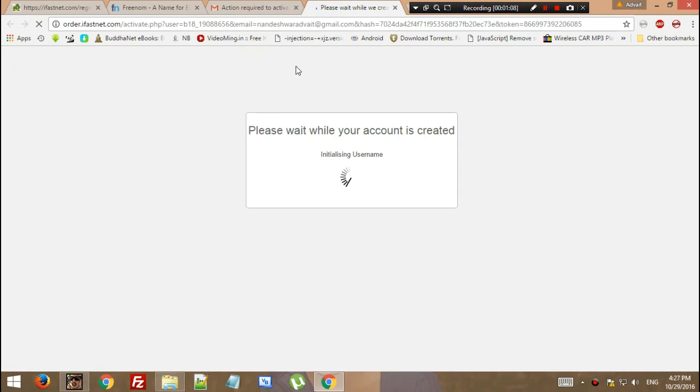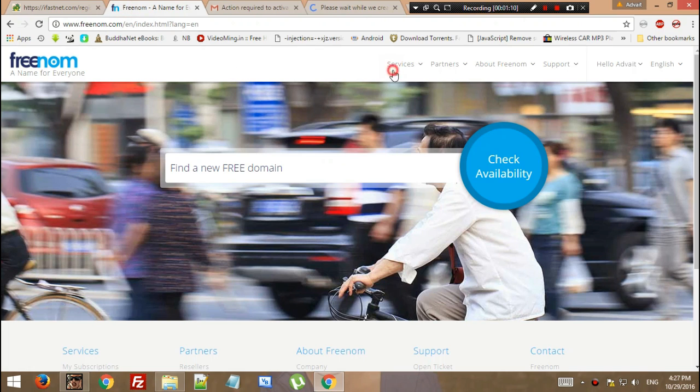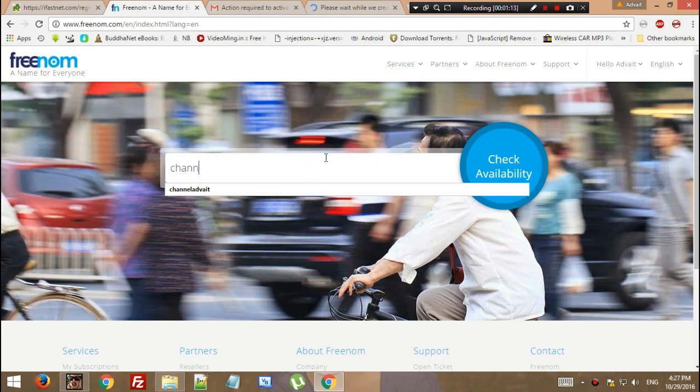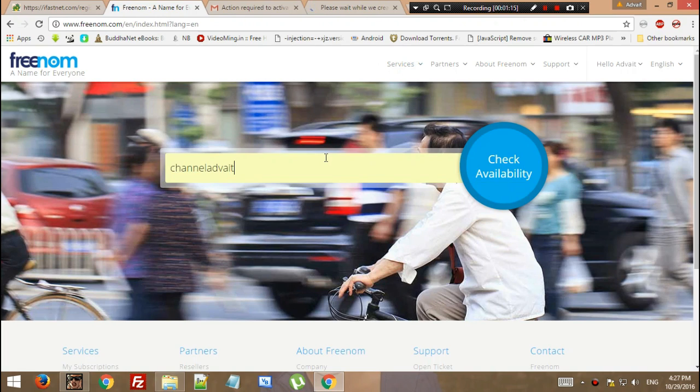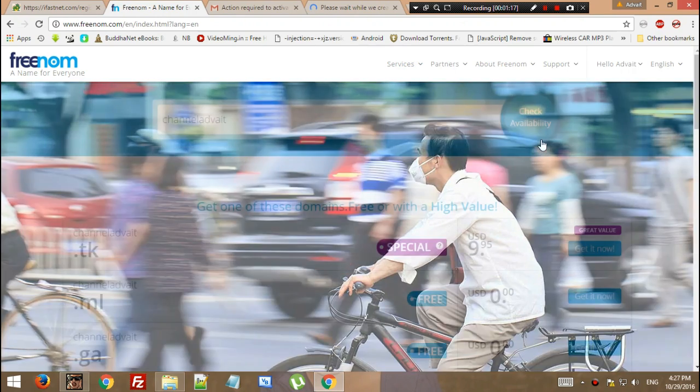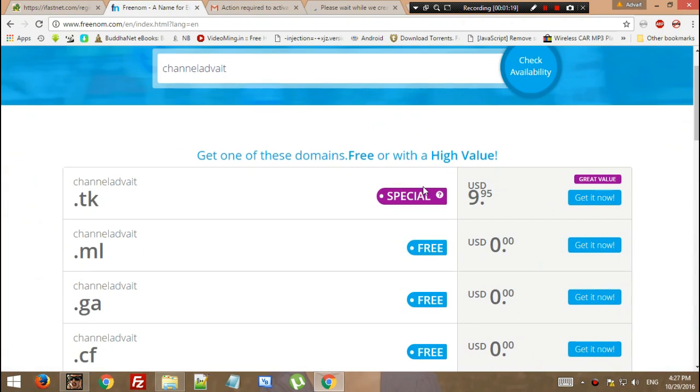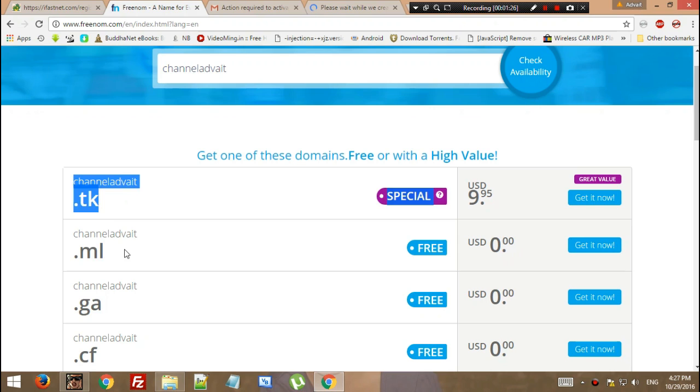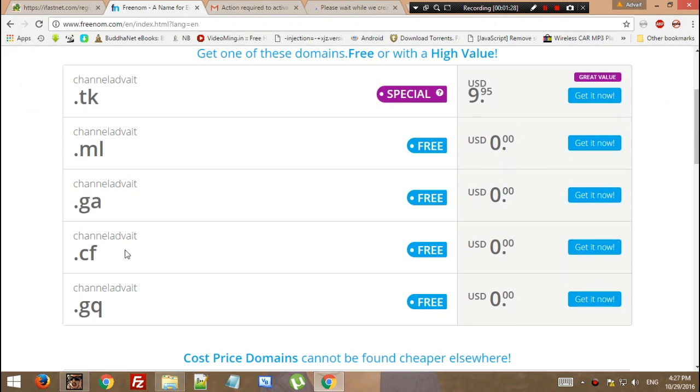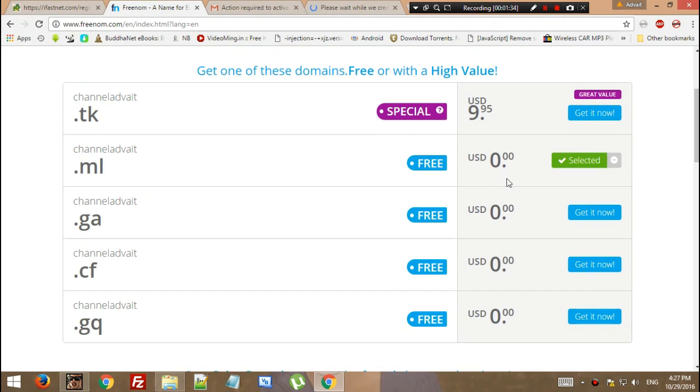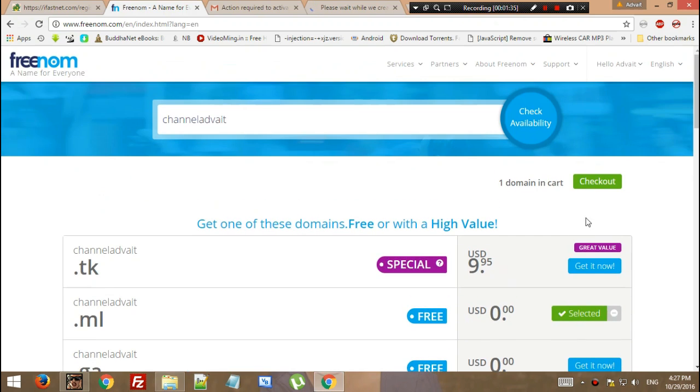This will create your hosting space account. Now let's go to Freenom and start registering a domain. Please remember that the Bytehost company does not allow you to have a TK domain. You need to either have ML, GA, CF, or GQ. So let's begin with the ML extension.